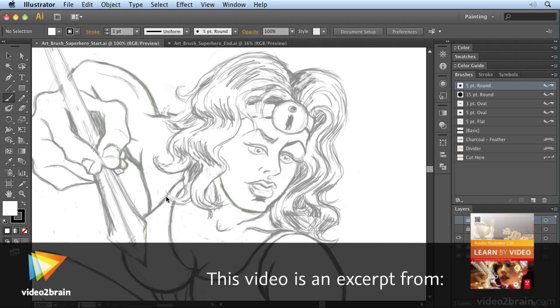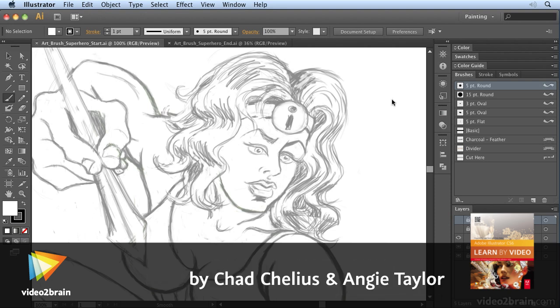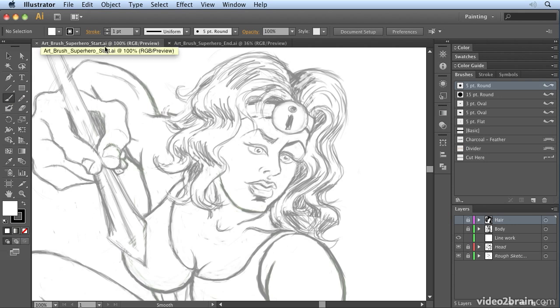Probably my favorite brushes in Illustrator are the art brushes, indicated by this little symbol here. Now if you want to follow along, select the brush tool and make sure you're in Art Brush Superhero Start.